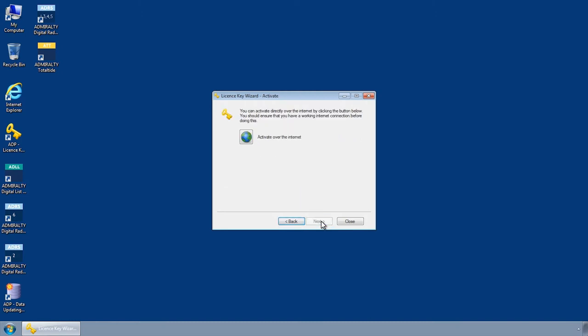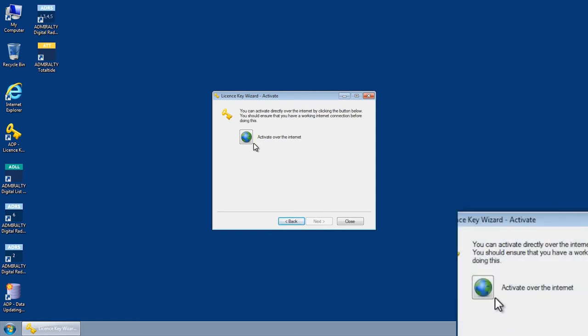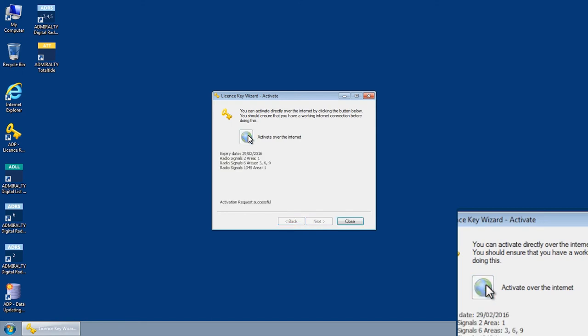The license key wizard activate screen is displayed. Select the Activate over the Internet icon to submit your request.